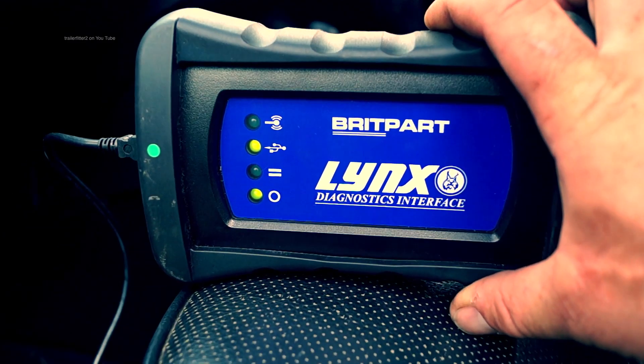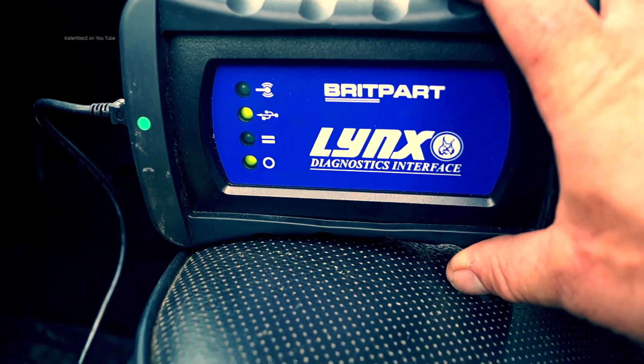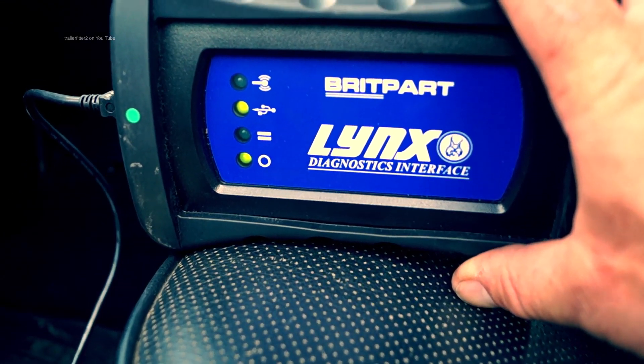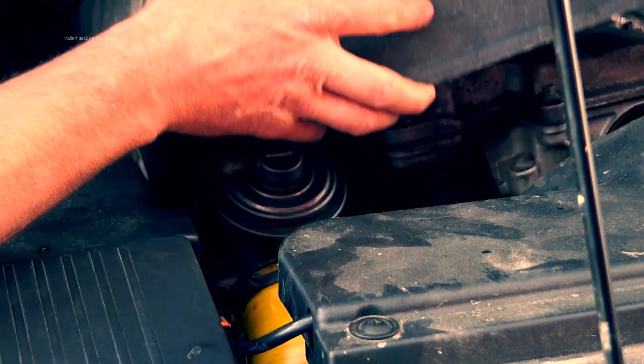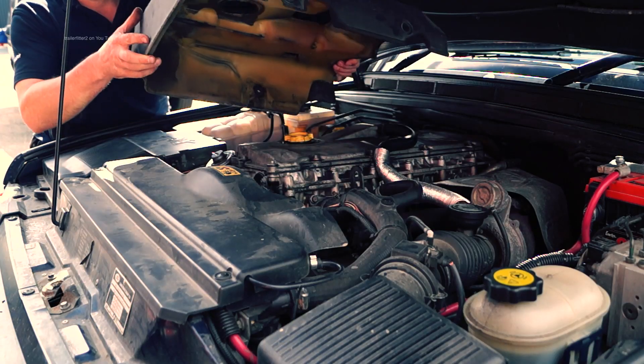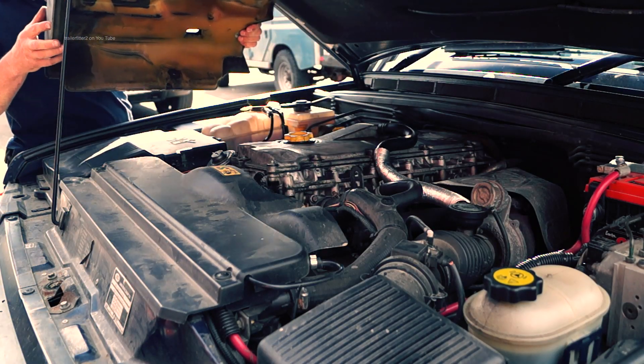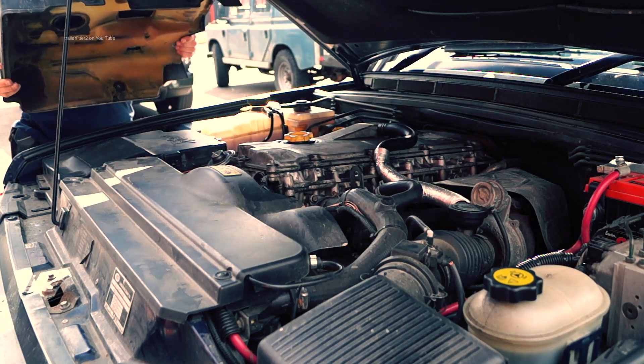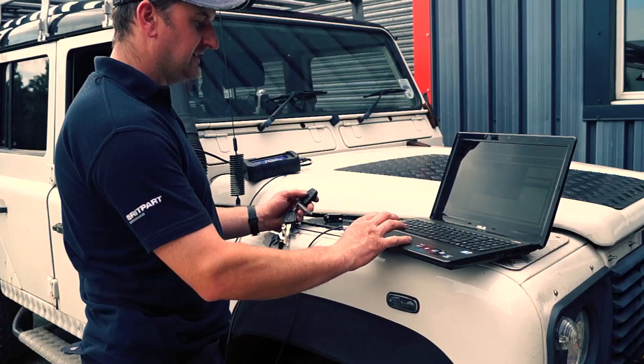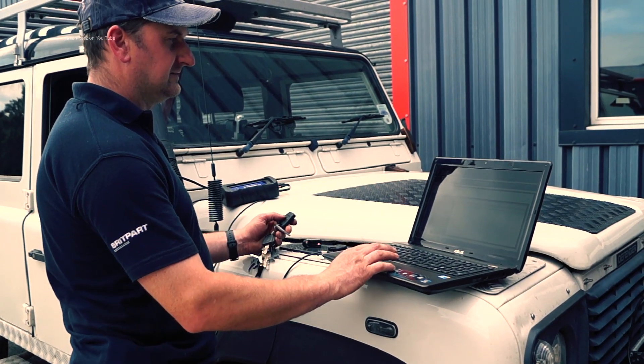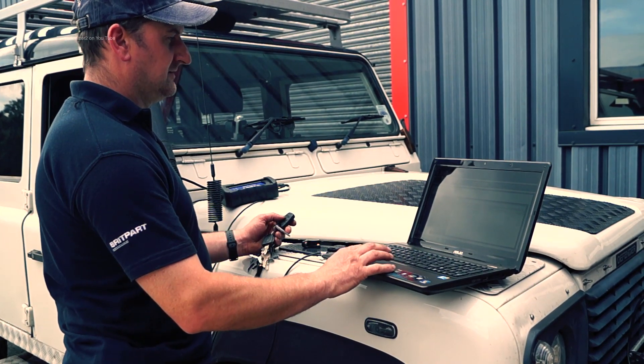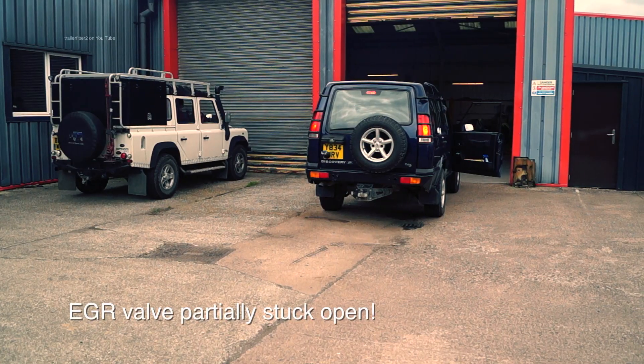In conclusion, the Britpart Lynx diagnostics interface is incredible. It's a fantastic tool. It's something that you can't do without these days with the EOBD2. So look into it. It might be worth your while to invest in it.